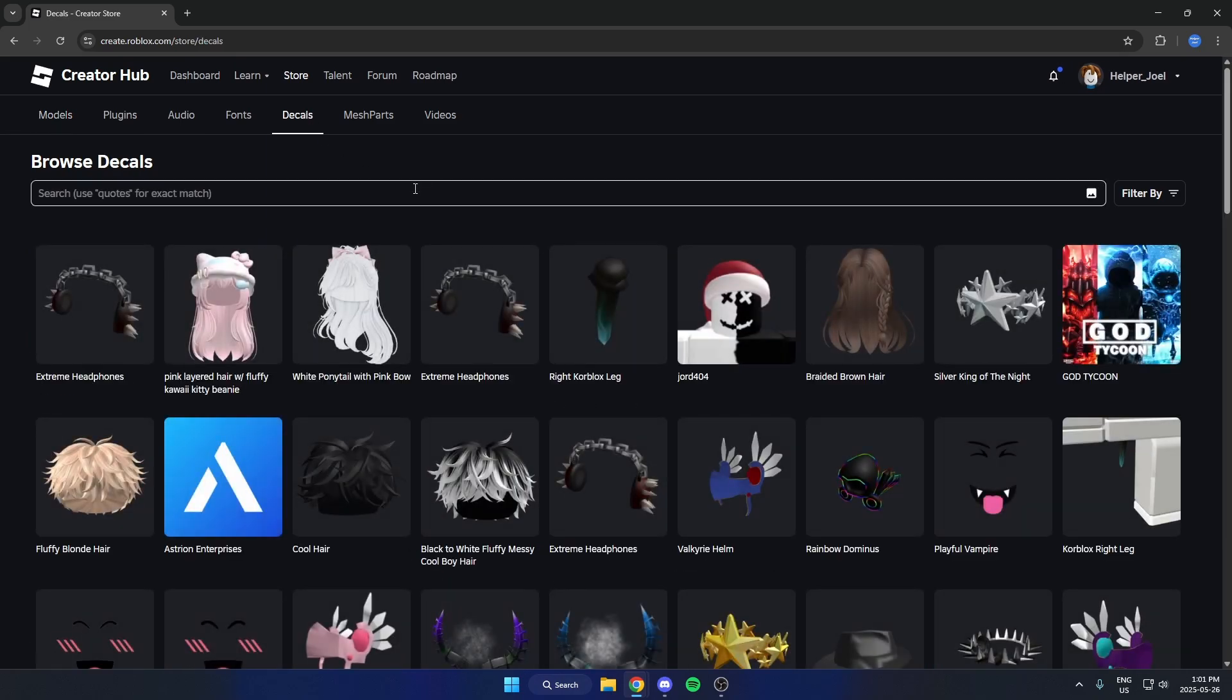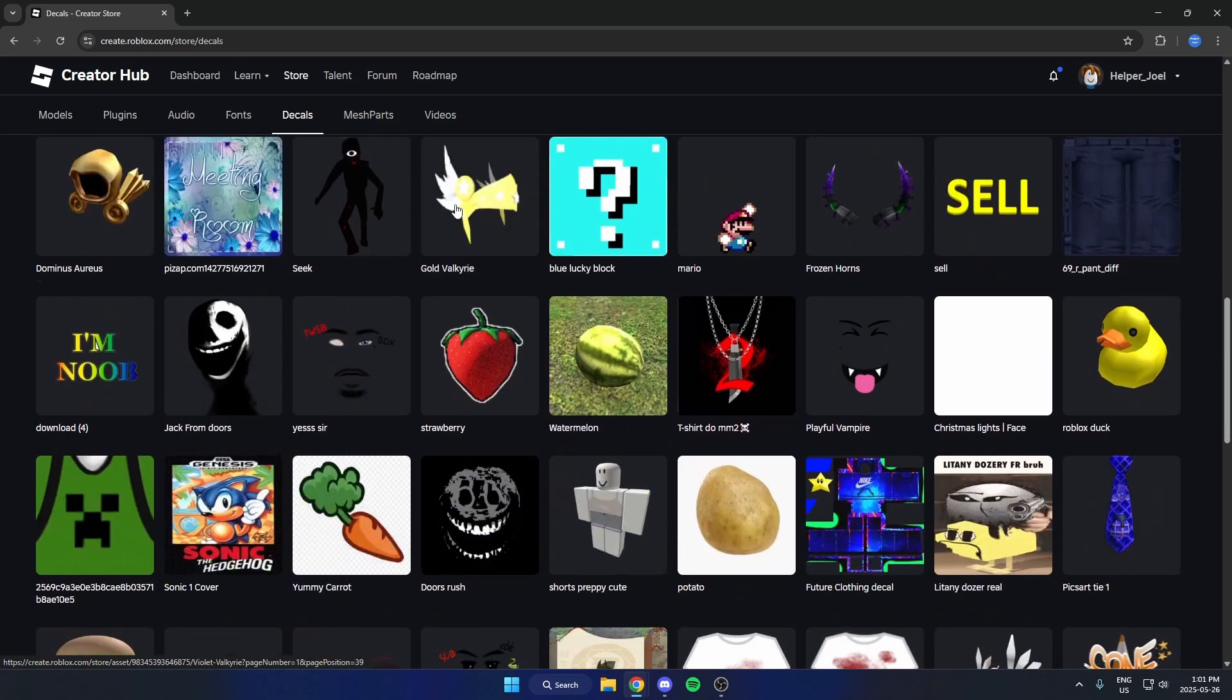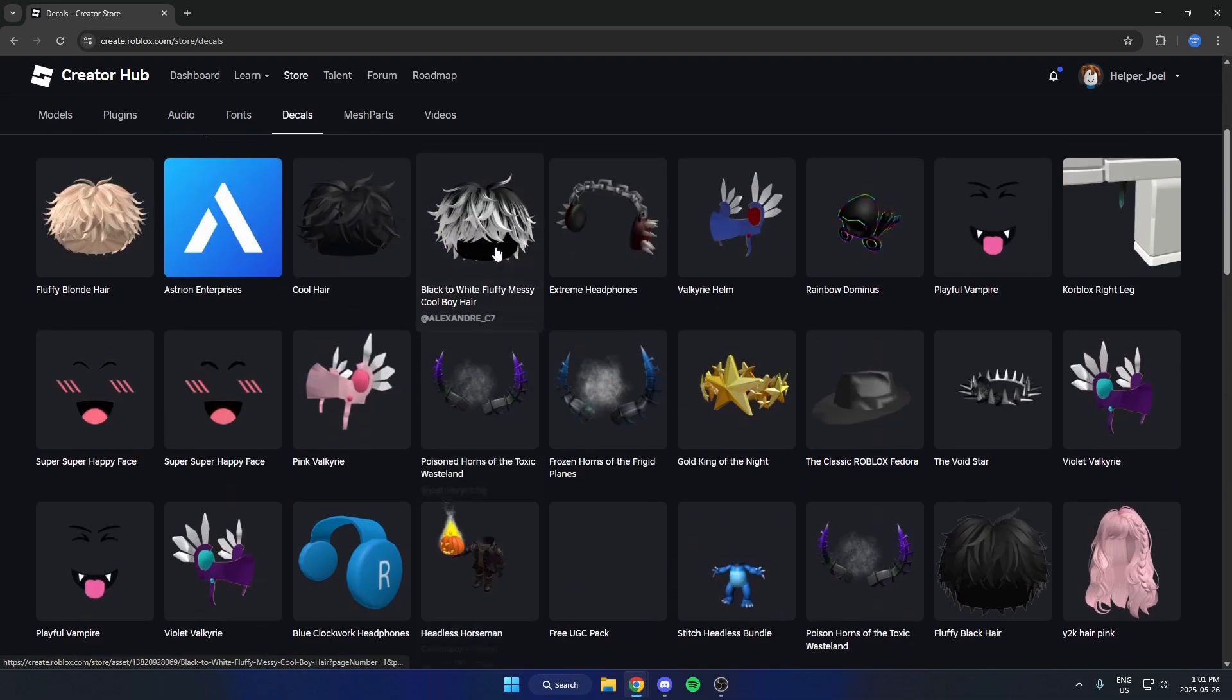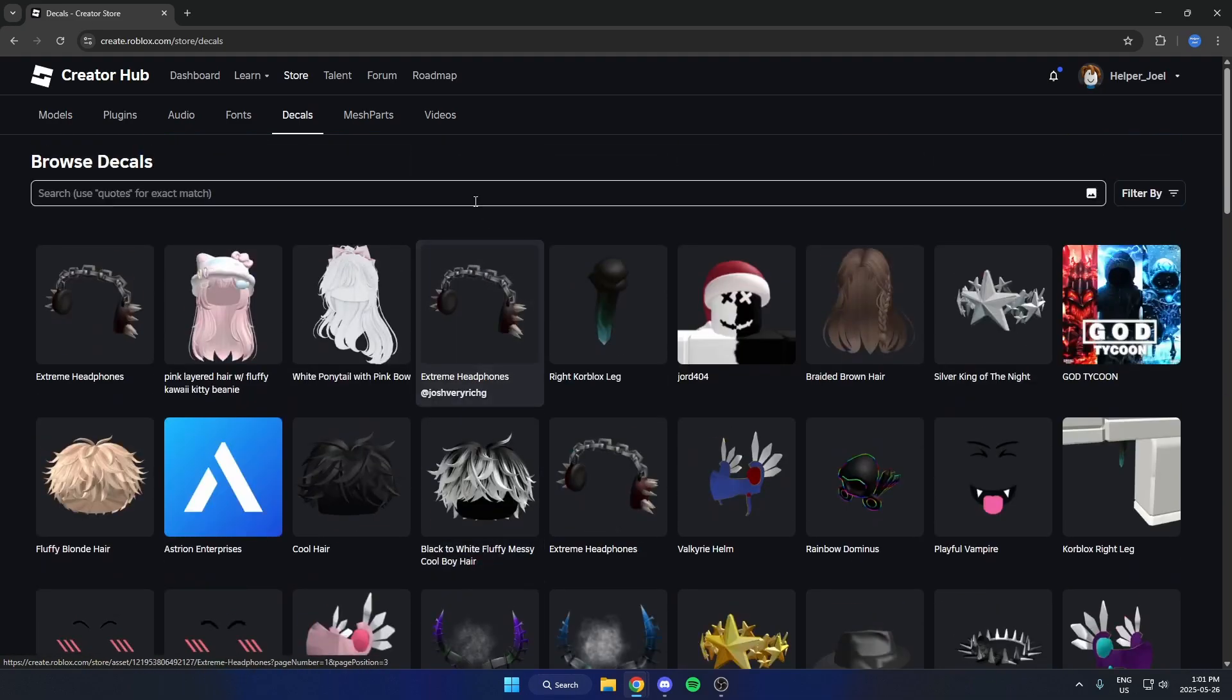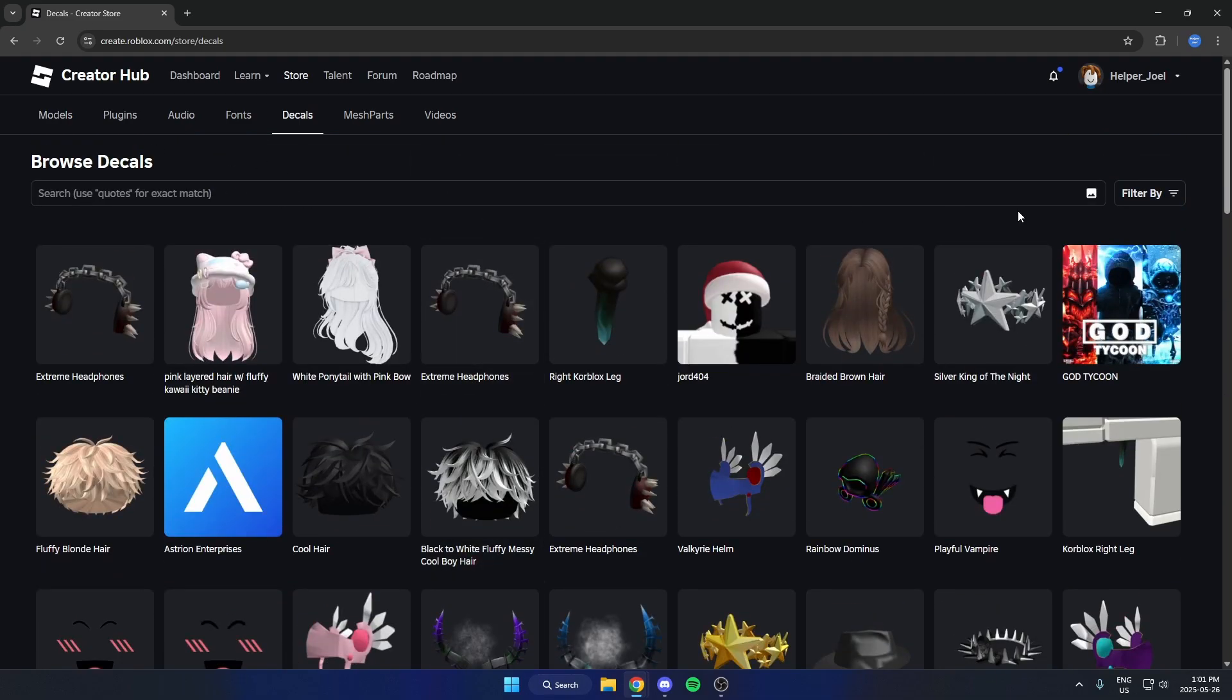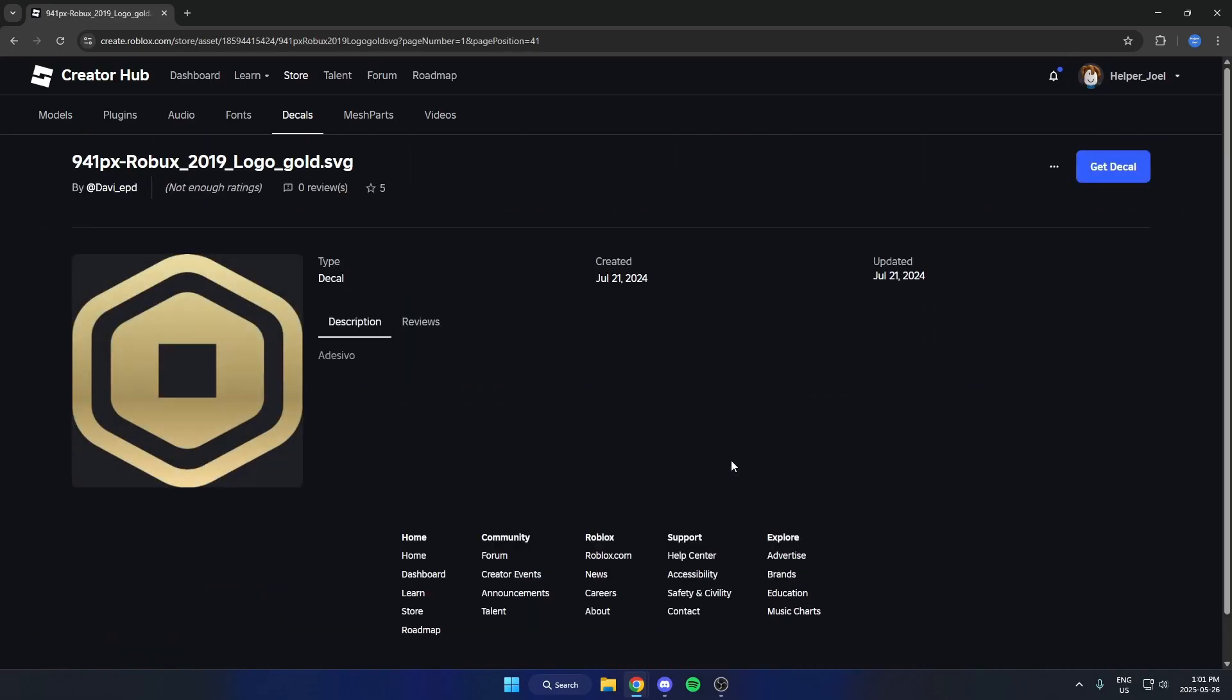On this page, you'll see a whole bunch of decals or images. You can either search for the one you're looking for or use the filters. Then just click on it.